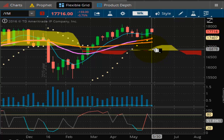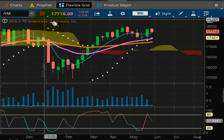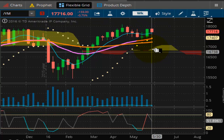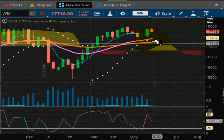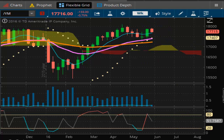Nothing to write home about. Your Nikkei is positive by 105 points. So we'll see what happens. Remember: bulls make money, bears make money, and pigs get slaughtered. So take what you can. Give nothing back.